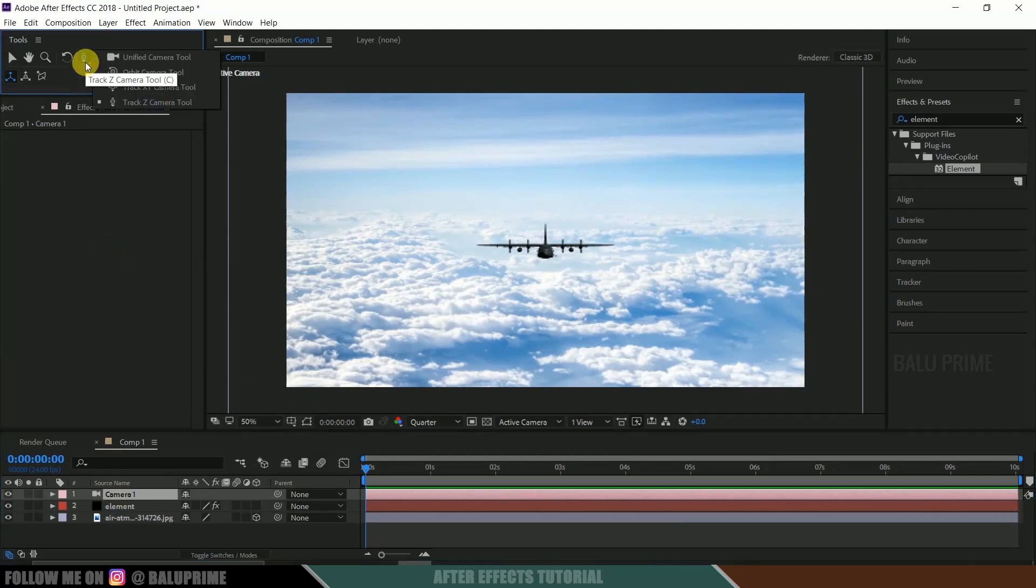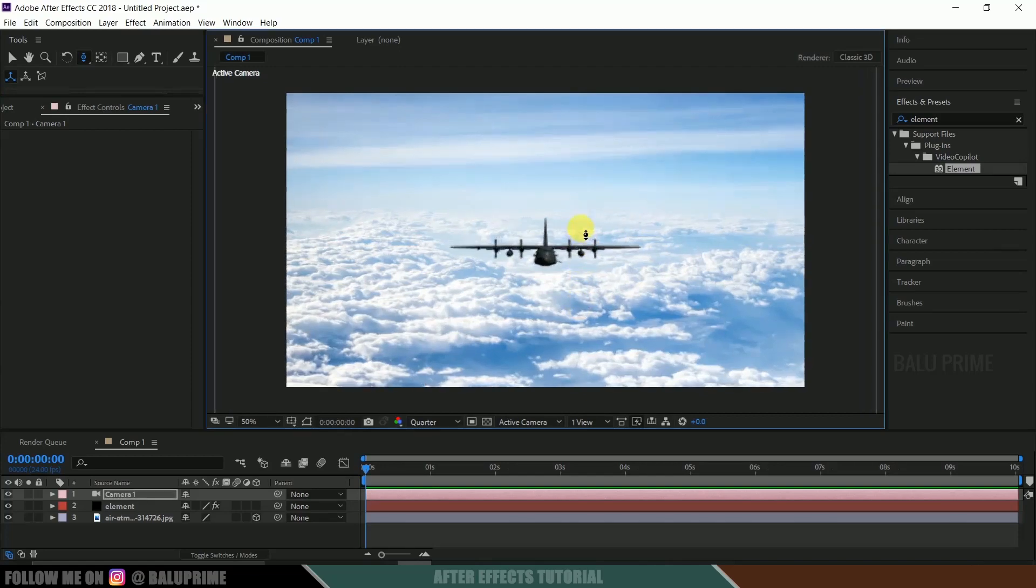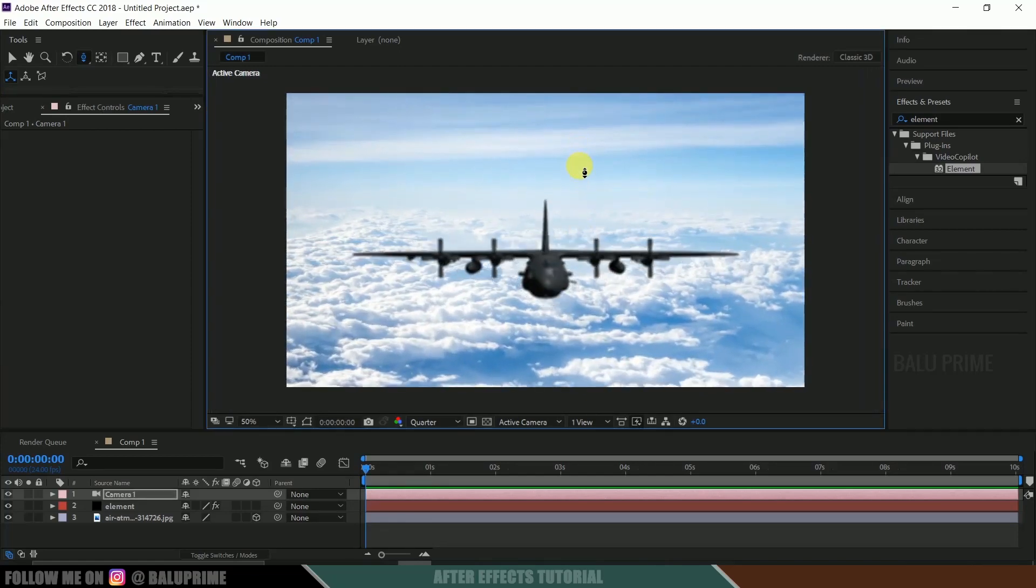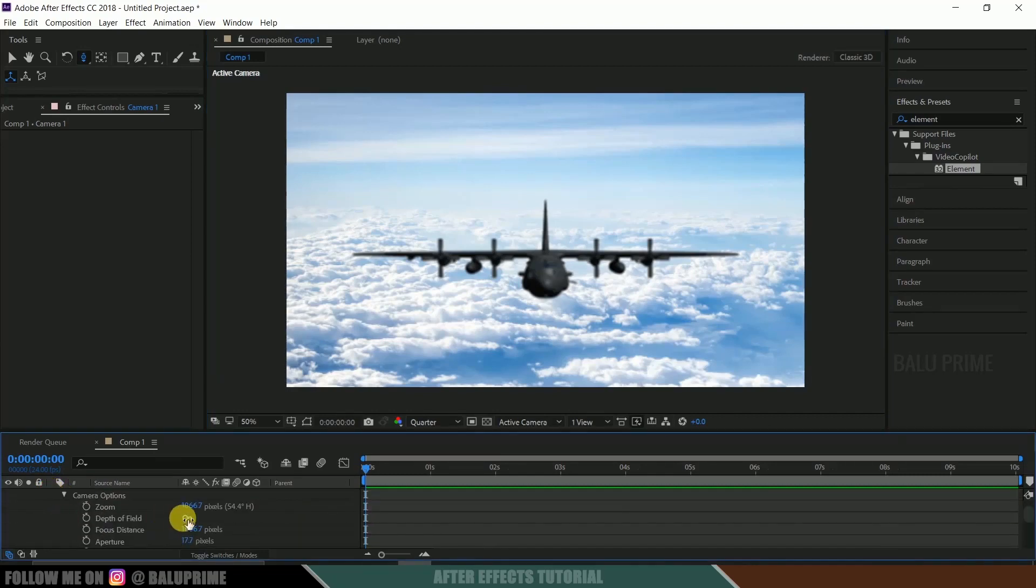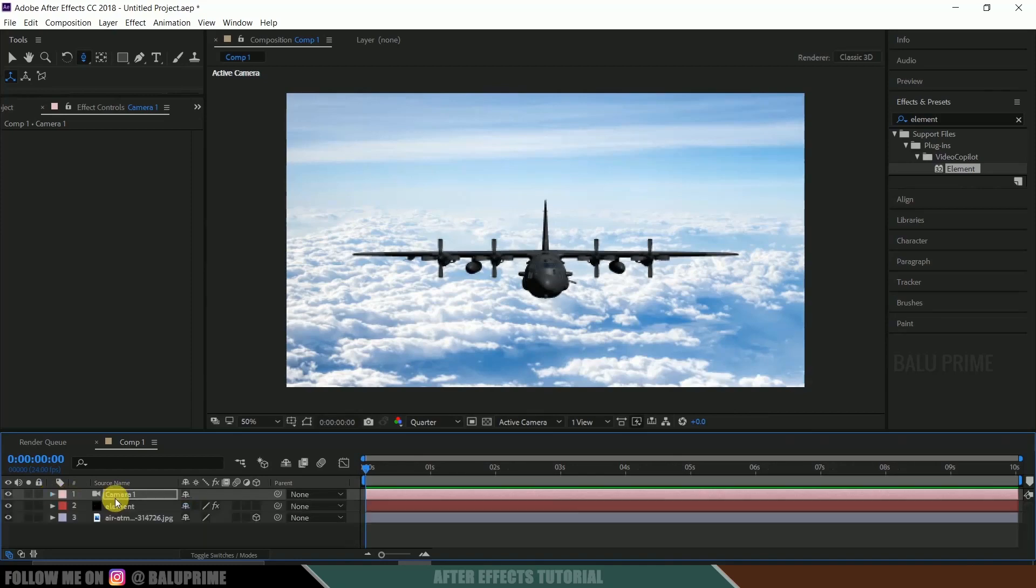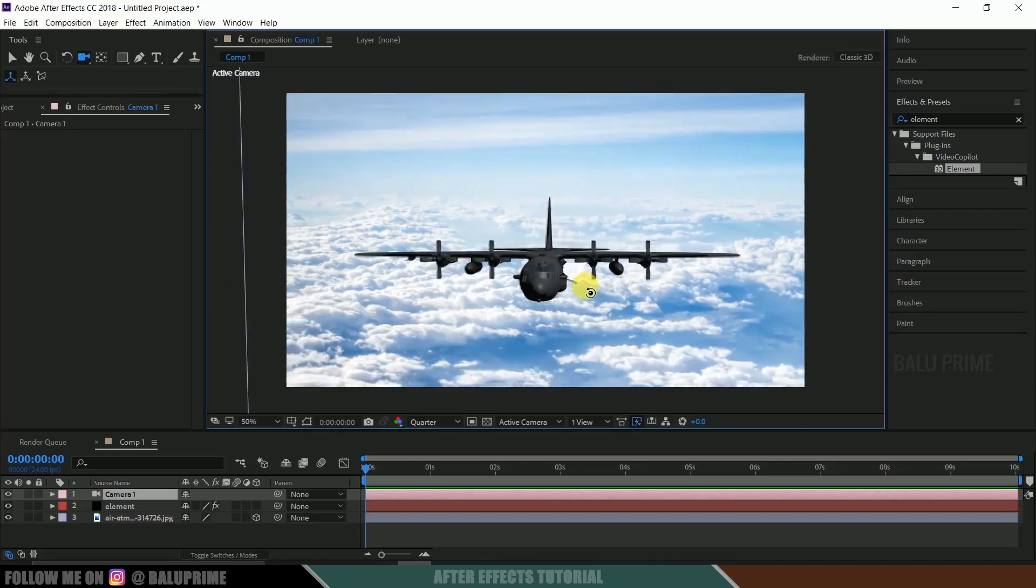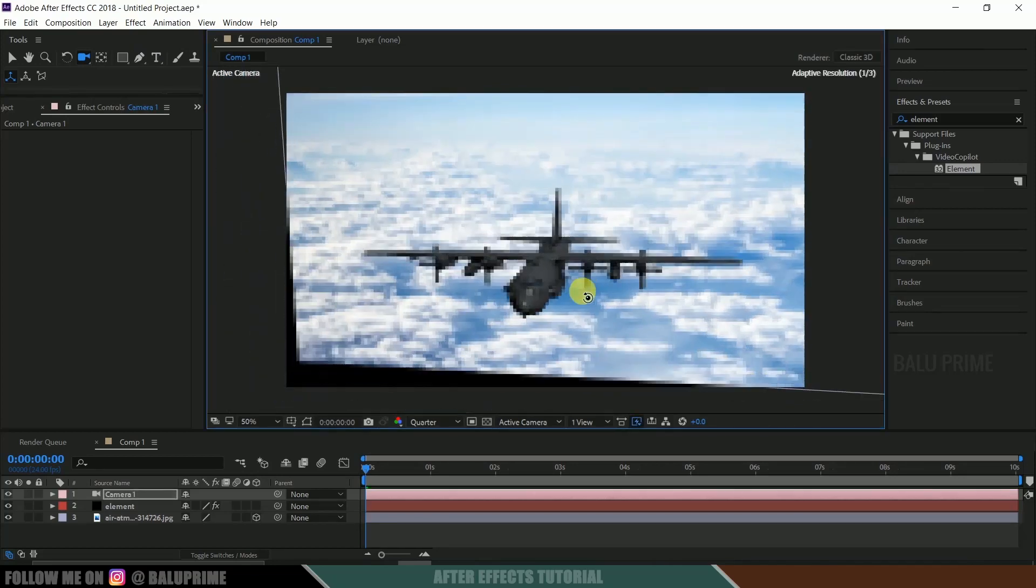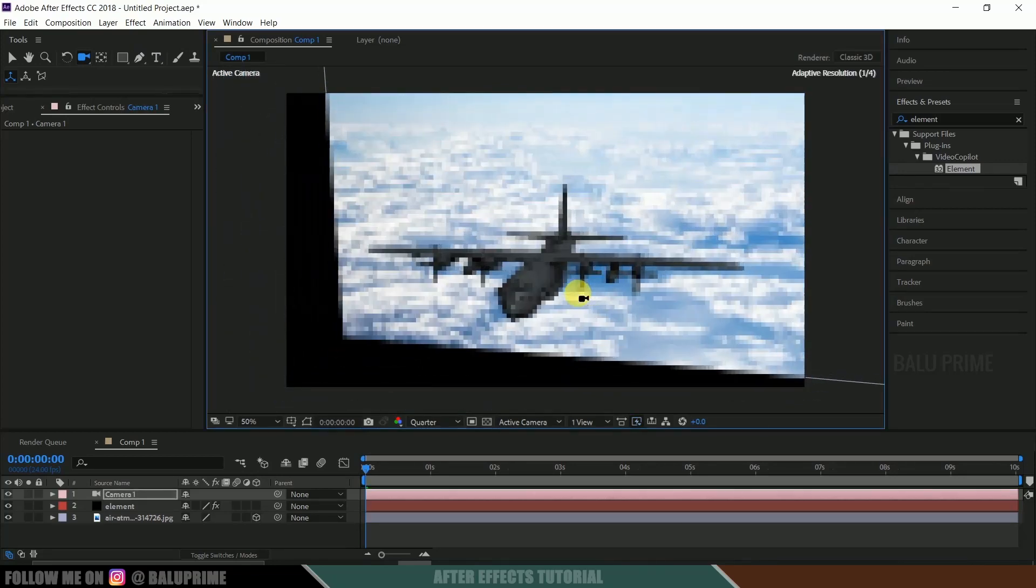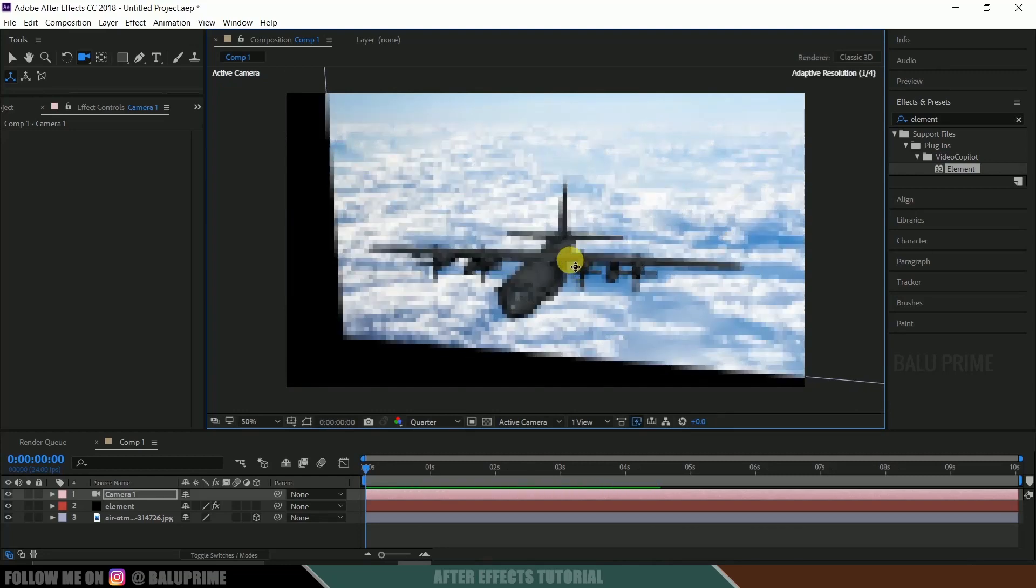Now select this track Z camera tool. Let's zoom it up. I think depth of field is enabled. Come to this transform camera options, depth of field off. Okay. Now select this camera tool, unified camera tool. Let me position it here like this. Drag it up.